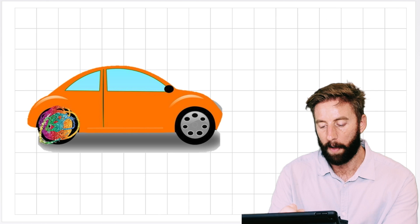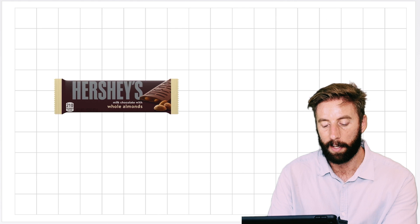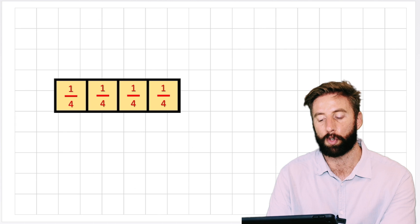Looking at our chocolate model again - we could cut it into halves and make two halves, or cut it into quarters and have four quarters.